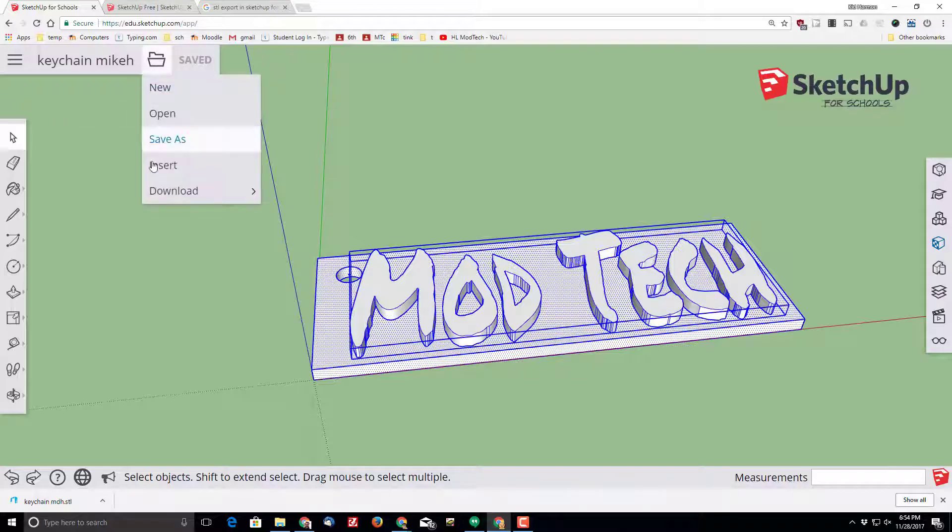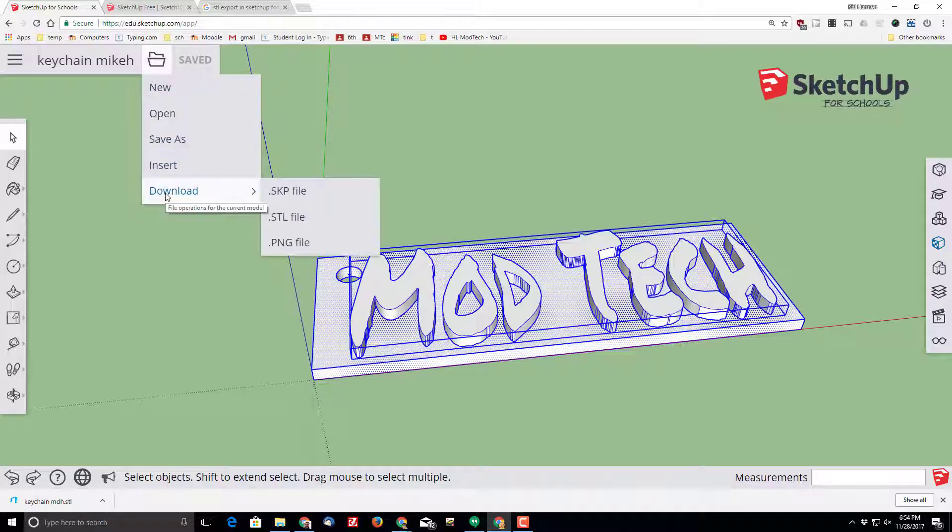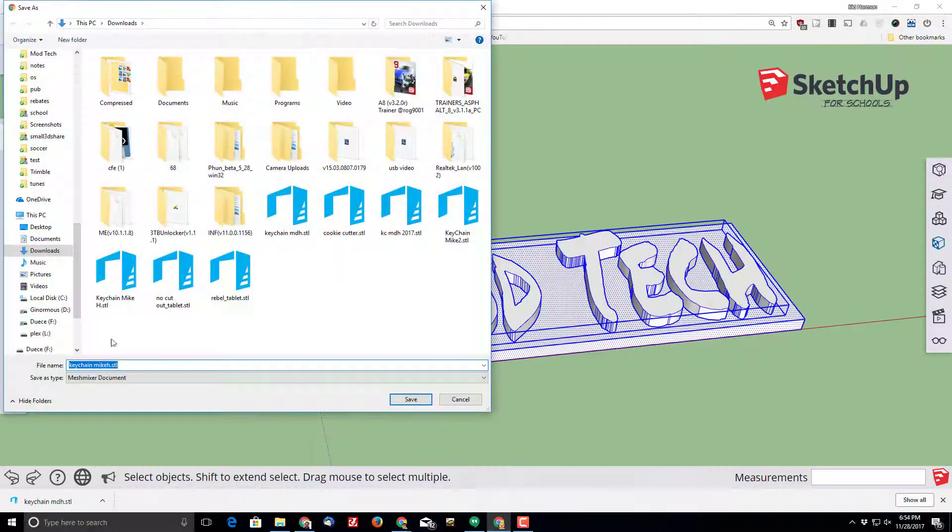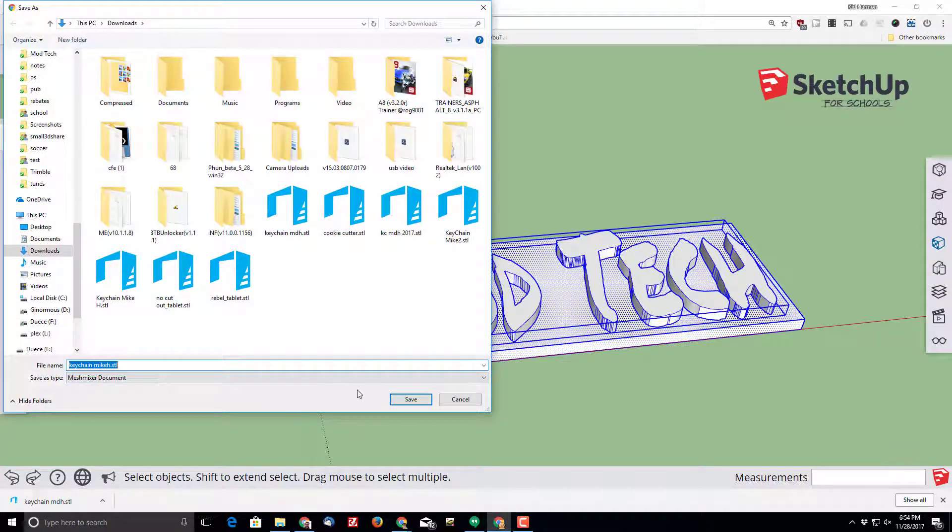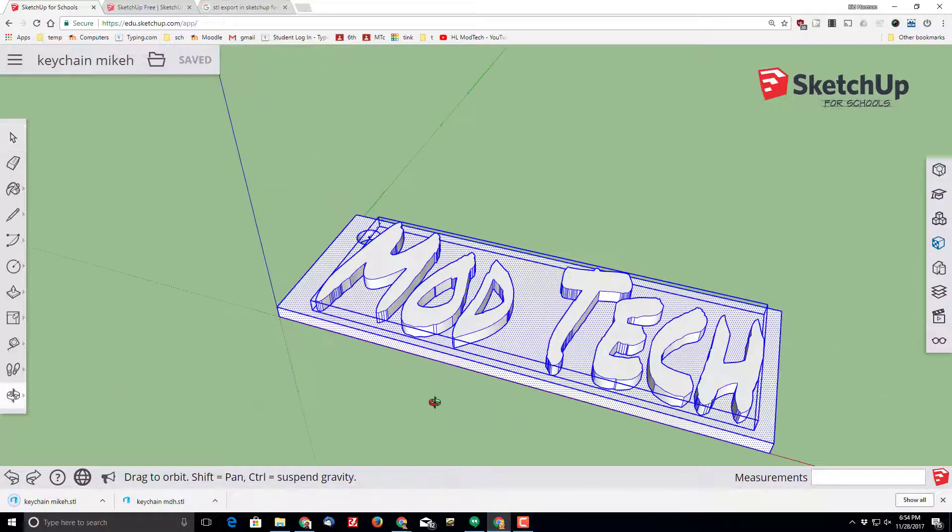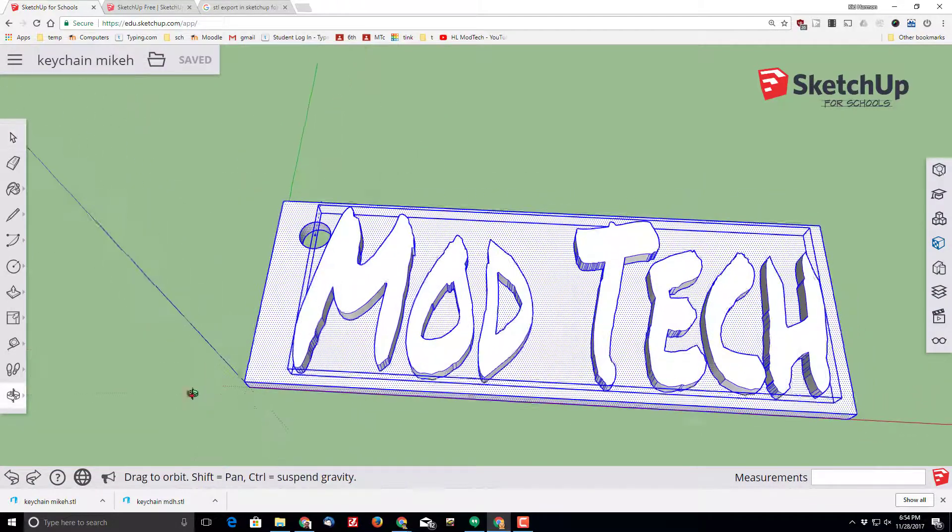It is time to export my project for 3D printing, so click the file tool, the file operations folder, and we want to download the STL file. Keychain Mike STL, save it, and now you can open up whatever tool you 3D print with.